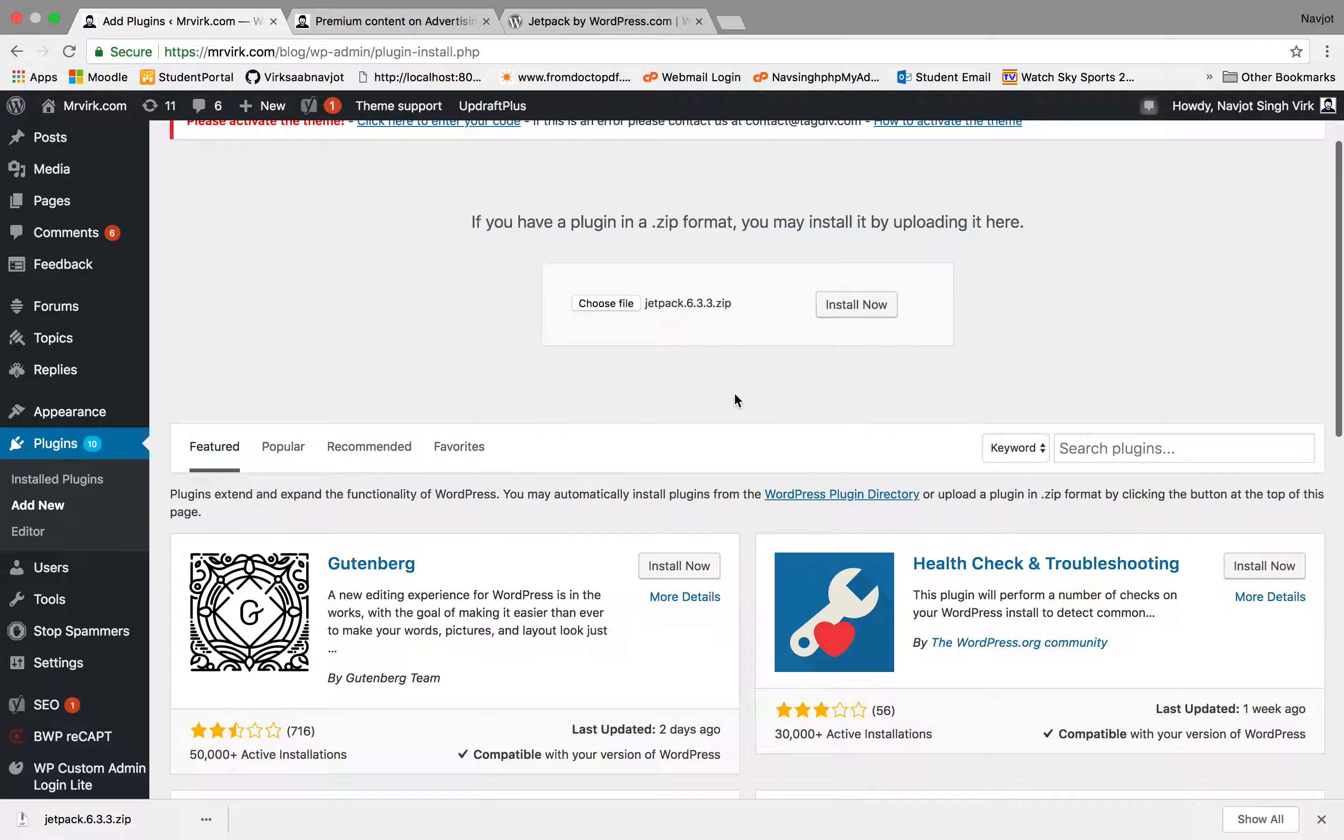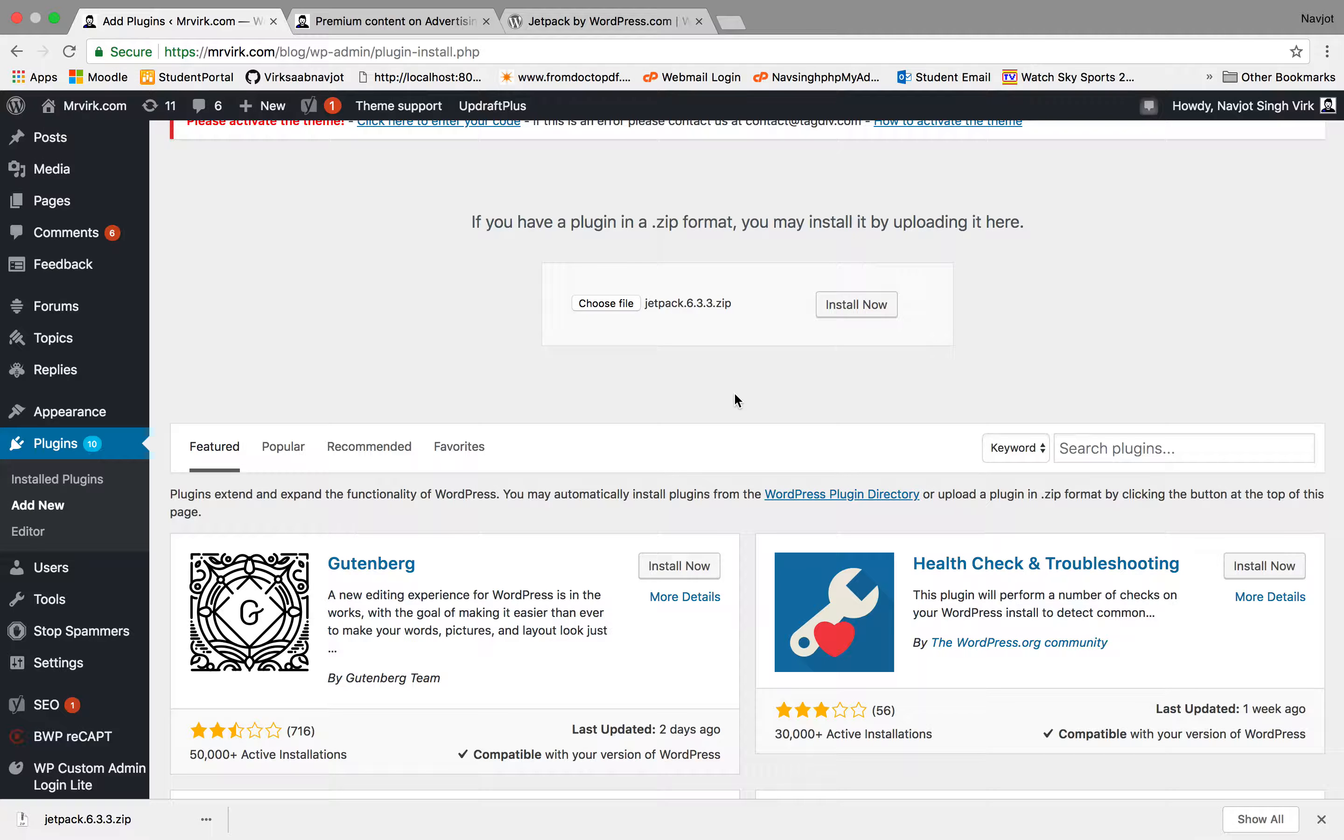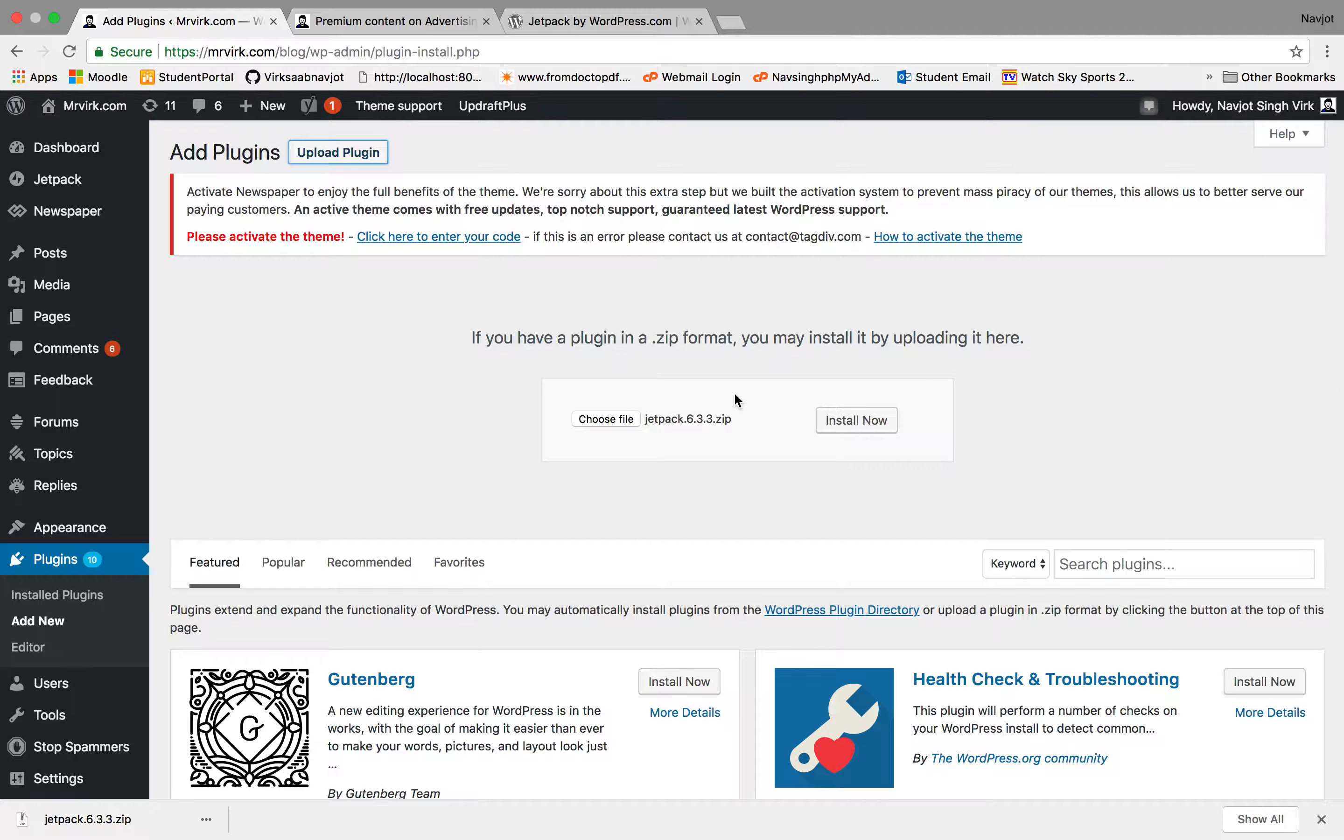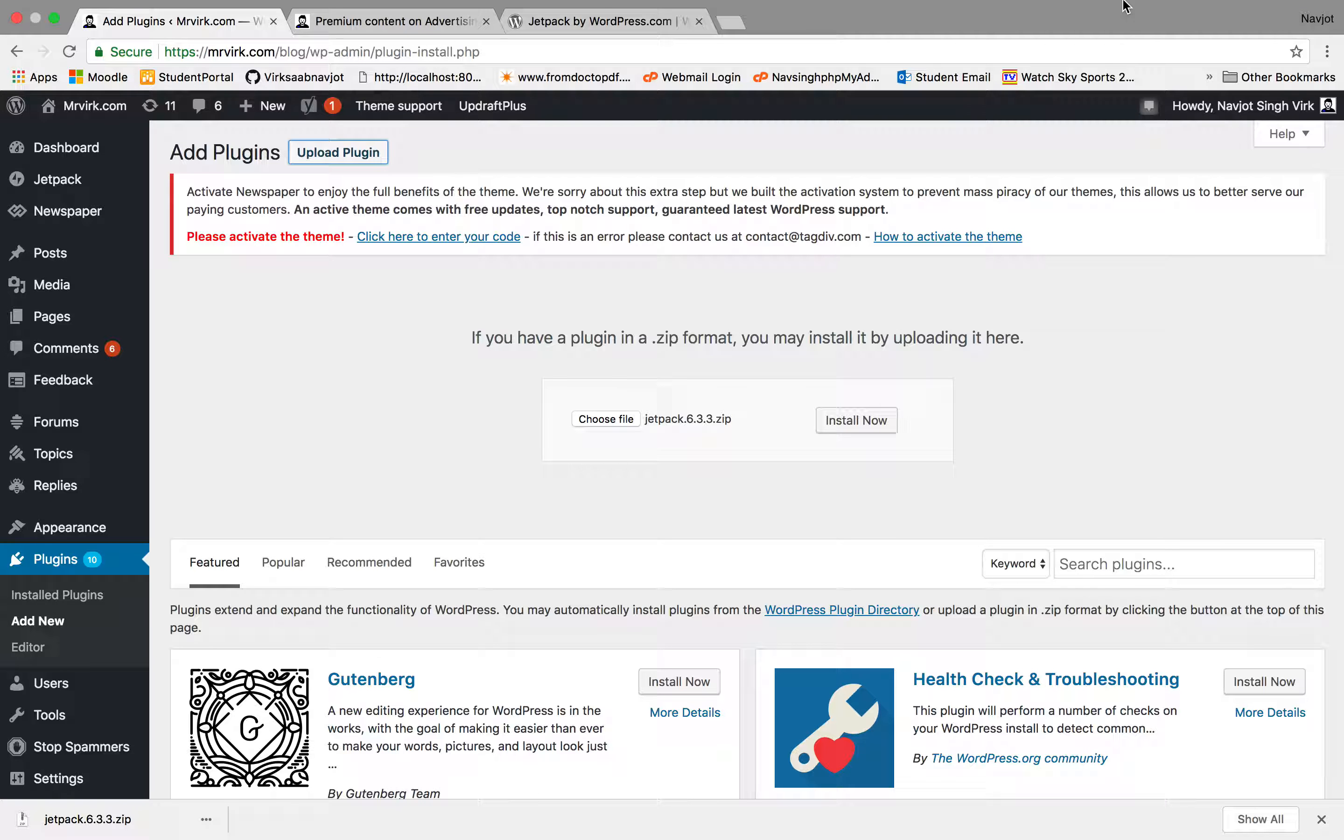But this is all the process it takes. And once the plugin is there, you can customize it through its settings and that's all it is. It's a very simple process. Thanks for watching. Bye.